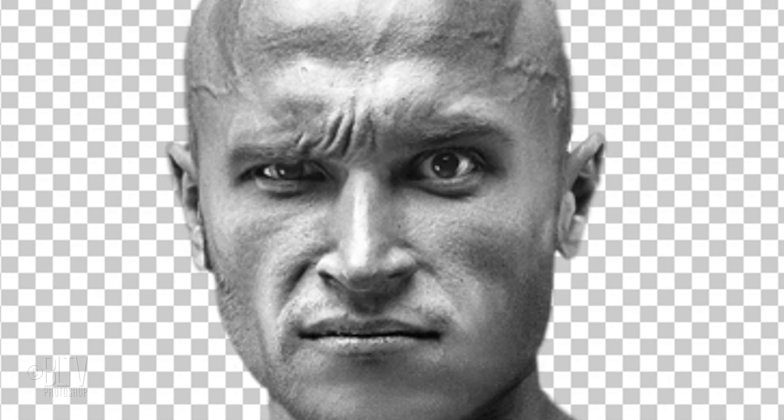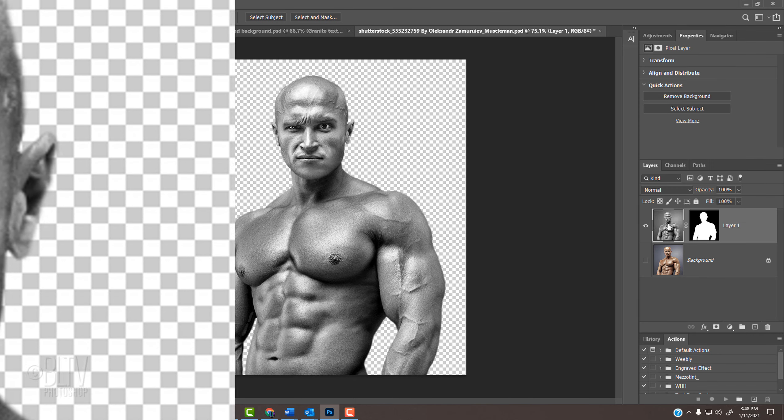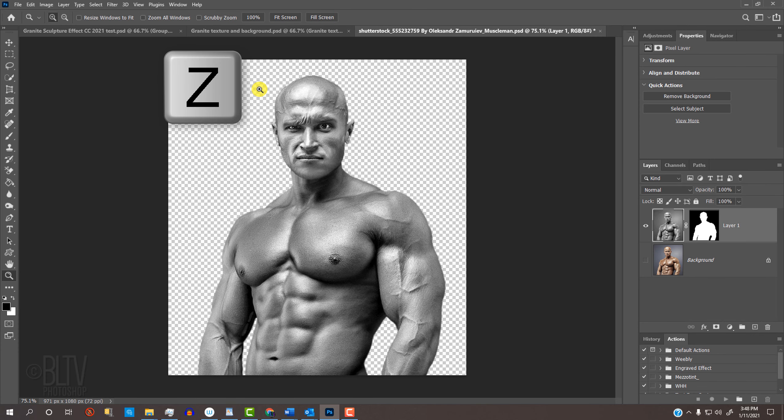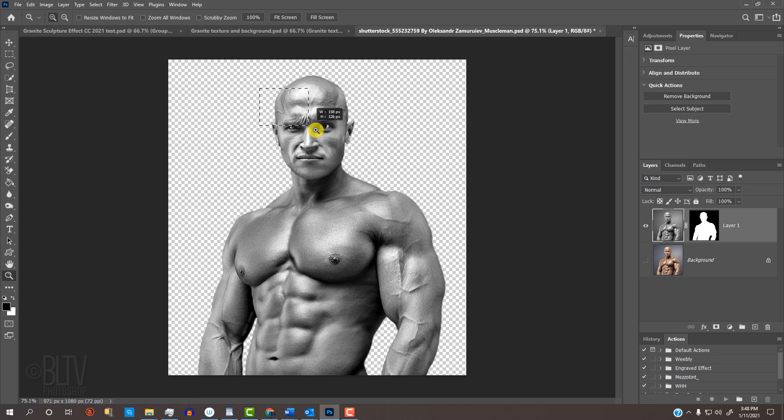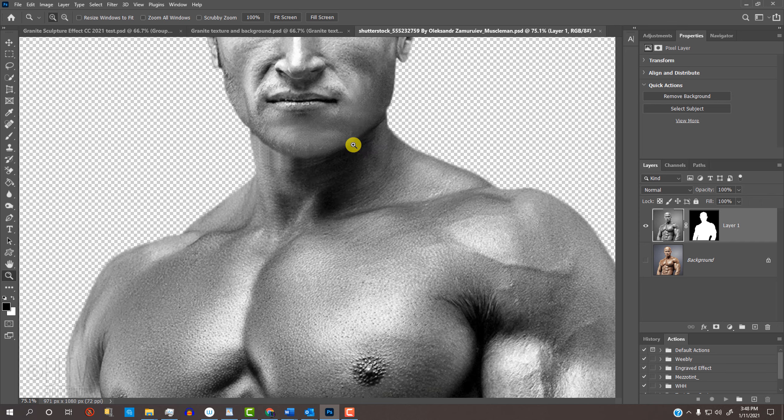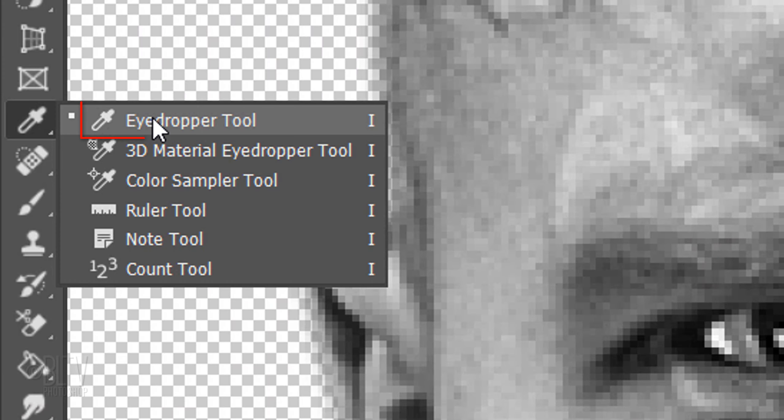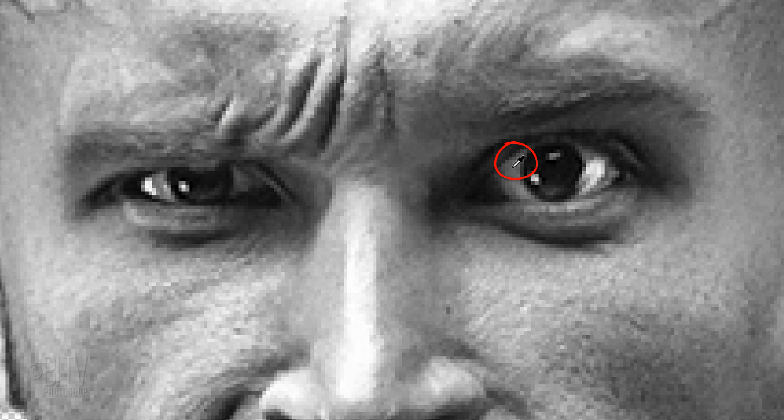Next, we'll remove the eye's irises and pupils since most granite stone statues don't have them. Press Z to open your Zoom Tool and drag it over the eyes.